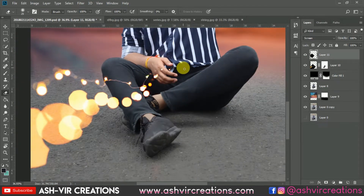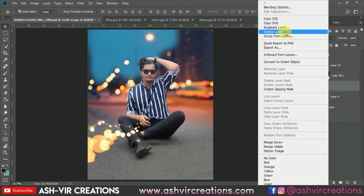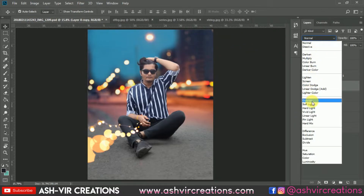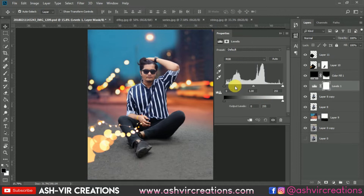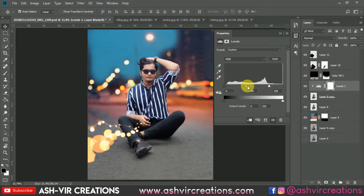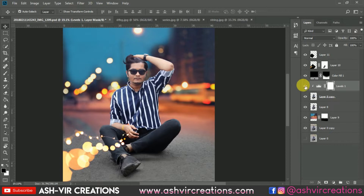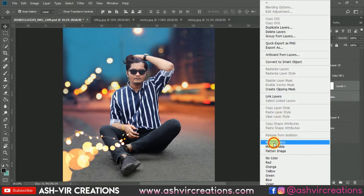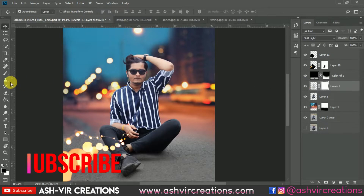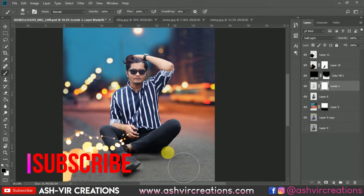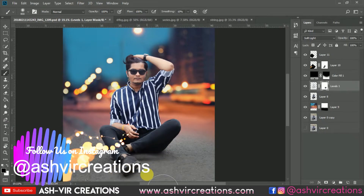Now we've almost finished adding the fairy lights. Duplicate the image and change the blending mode to Soft Light to enhance the subject. You can see the difference. Now select Levels from the adjustment layer to brighten it up. Click the clipping mask icon so it only affects the layer beneath. Add contrast and brightness. Then merge both layers, change the blending mode to Soft Light, add a layer mask, and erase it from the lower portion so it looks gradual and natural.